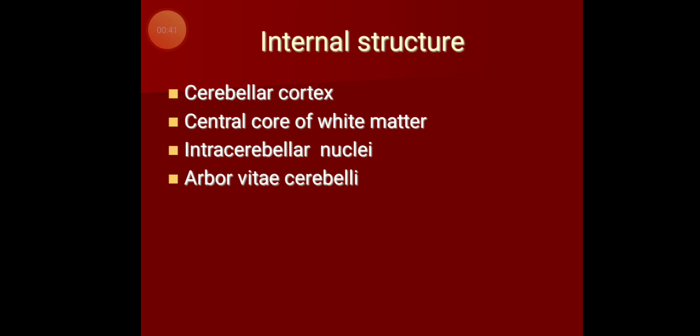The cerebellum is characterized by the presence of fissures and folia — leaf-like structures. Concentrating on each folium, you find an outer layer of gray matter termed the cerebellar cortex, and the white matter entering each folium in a branching tree pattern, termed arborvitae cerebelli. In the central core, within the white matter, there is another layer of gray matter termed the intracerebellar nuclei.